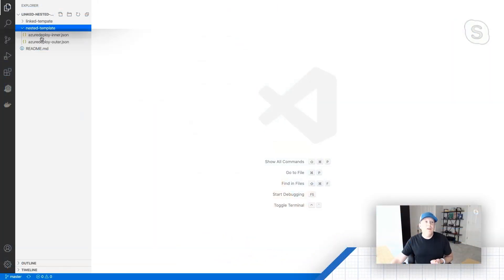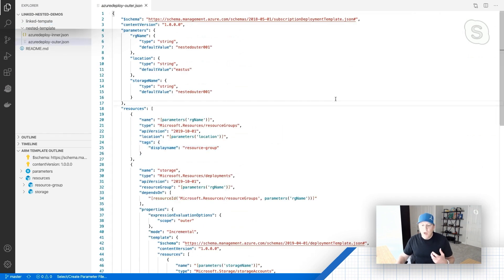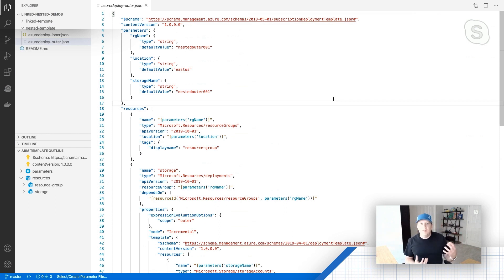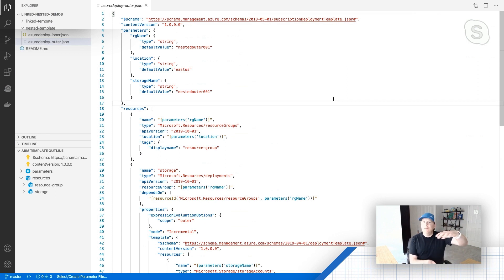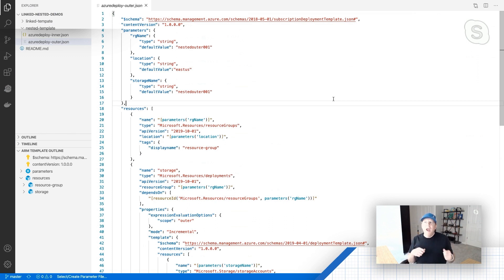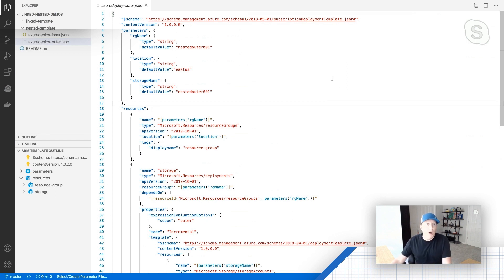The big difference between a linked template and a nested template is that with a linked template, the child or modularized templates being deployed are held in a separate file. In a nested template, we're actually nesting that ARM template directly inside of the parent template. So using the nested template scenario, we're going to have a single template with multiple ARM templates nested within it. There are some good reasons to do this, and I'm actually going to show you one right now.